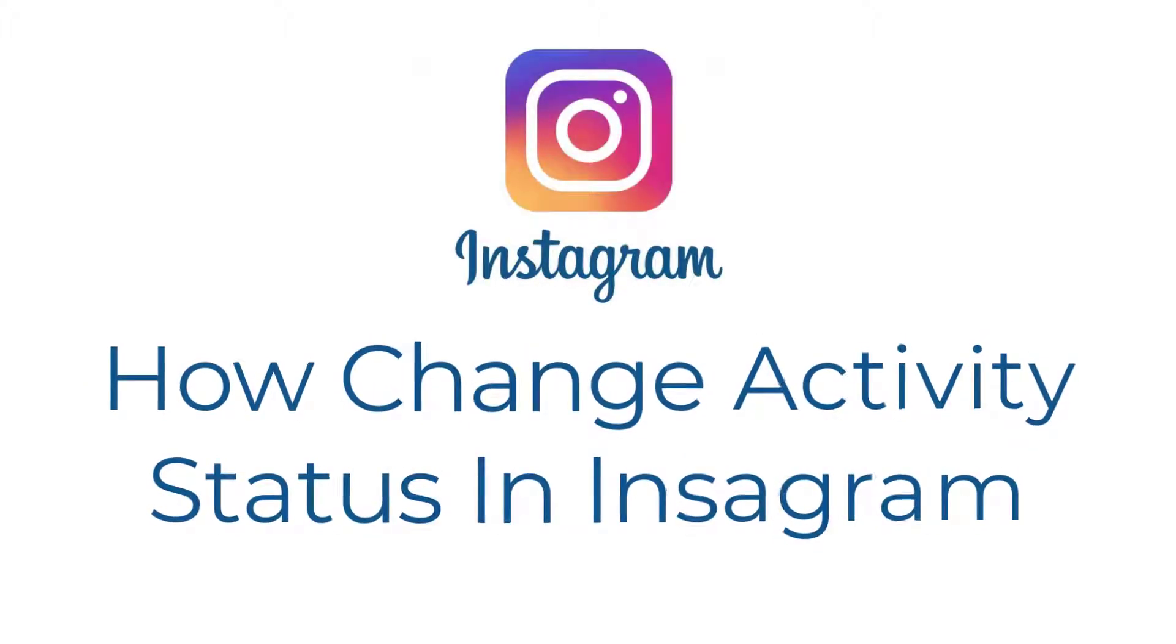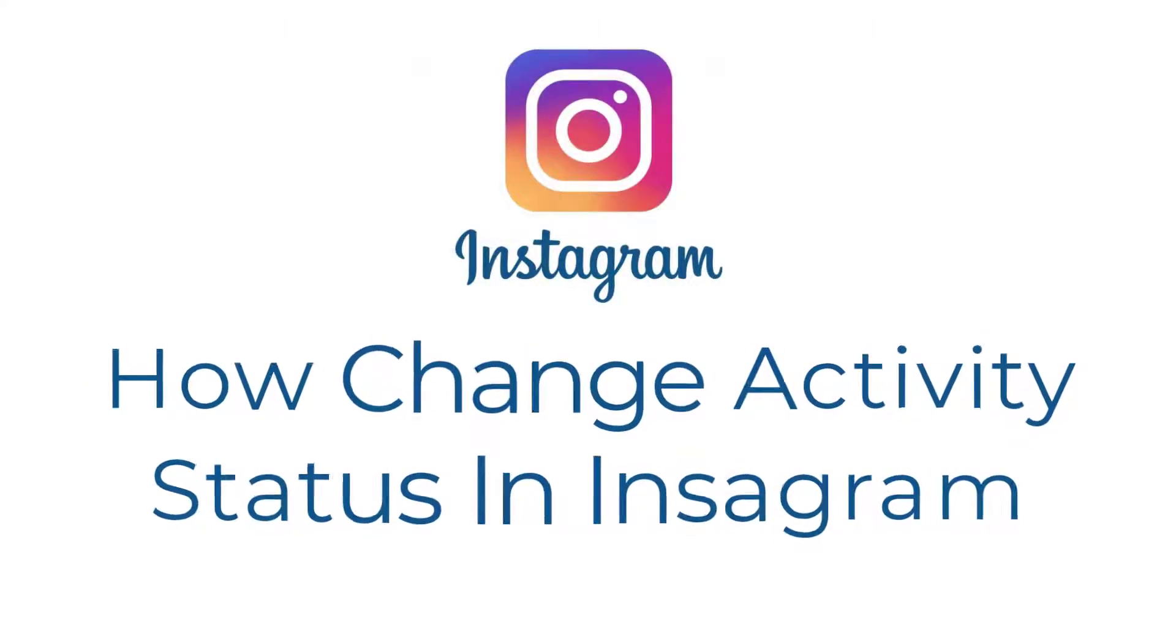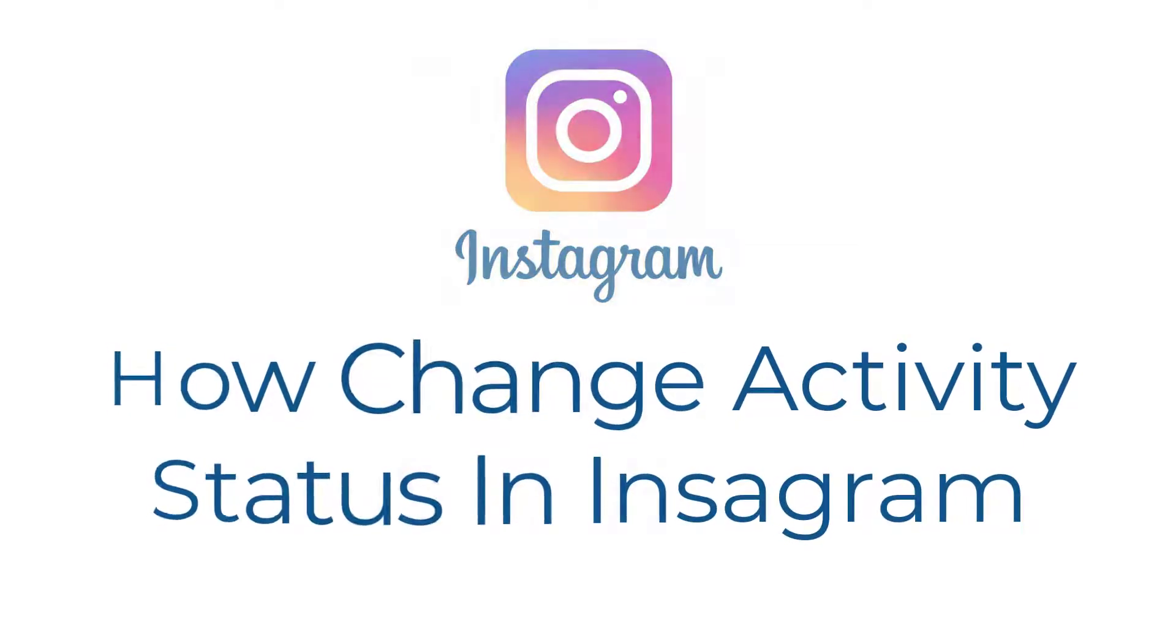Hey guys, welcome to Quick Guide. I'm Upam Sharma and today I'm here to show you how you can hide your active status on Instagram.